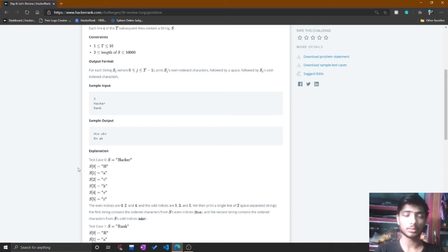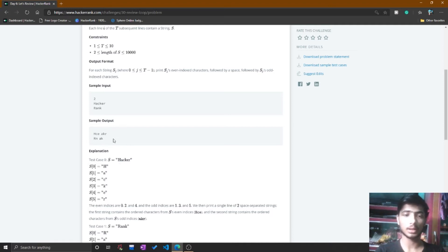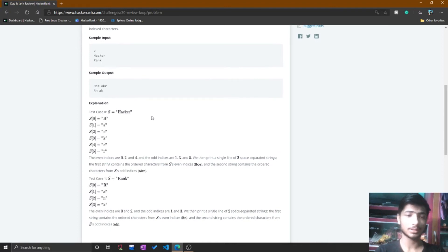The sample output is 'hce akr' and 'rn ak'. You simply separate the odd and even positions of the string with a space — printing the even positions first, then a space, then the odd positions. For example, s[0] is 'h' and index 0 is even, so 'h' prints first, then s[2] is 'c', which is also even. If you don't understand, go through the explanation section.